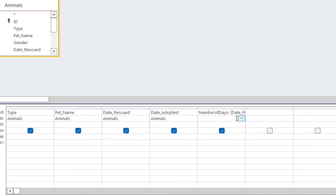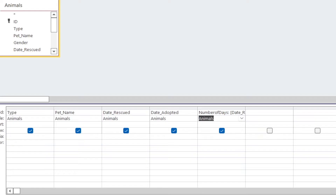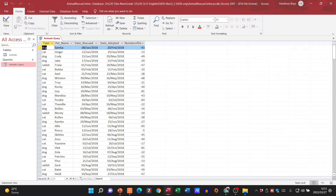That applies to the Animals table. Now the property sheet — if it doesn't come up, go to the Query Design tab, then Show/Hide, then Property Sheet. Set the format to Number. Then I can go and run my query.